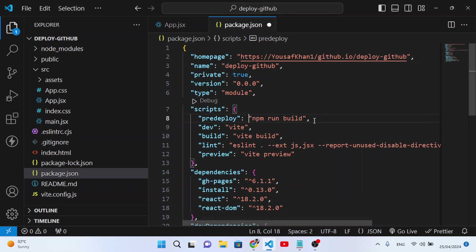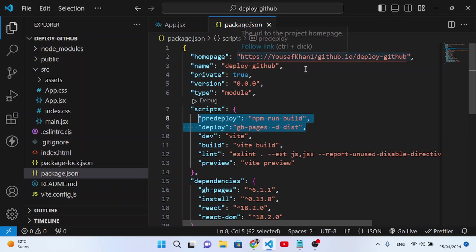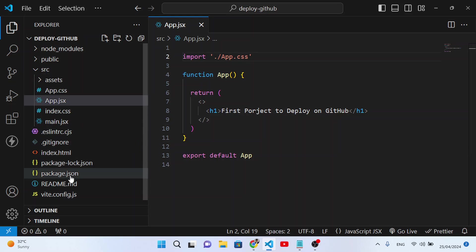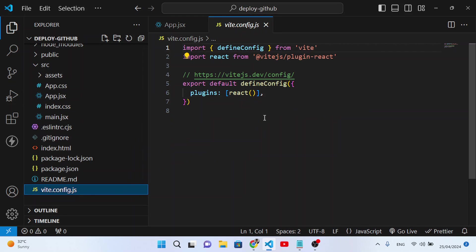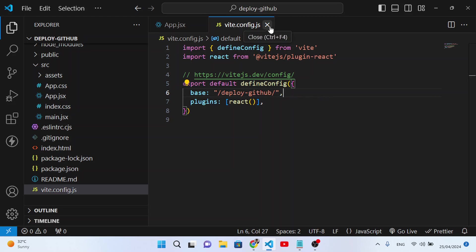After adding those three lines, let's close and go back. The other step is to add the base path to the vite.config.js file. Copy this line — 'base: deploy-github' — and come to the vite.config.js file. Add it at the start: base is set to 'deploy-github', which is our project name. Save it and close.